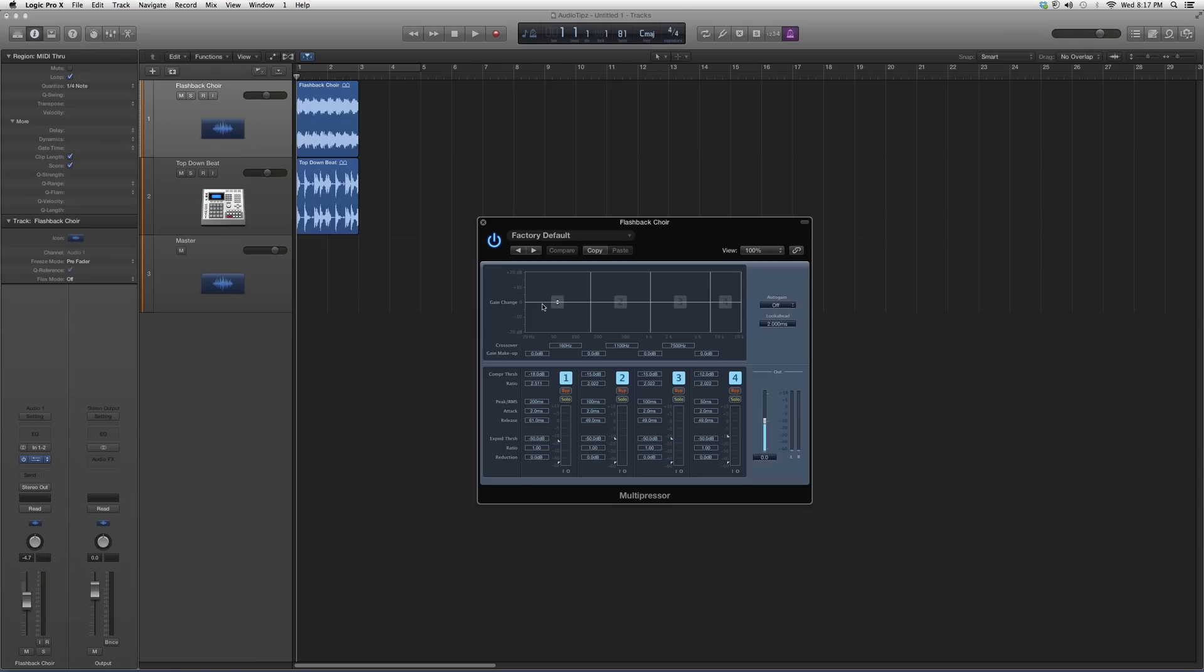In Spectrum 1, you got 20 hertz to about 180. 2 is about 180 to 1K. 3 is 1K to about 7, 8K. And 4 is about 8K to 20K.